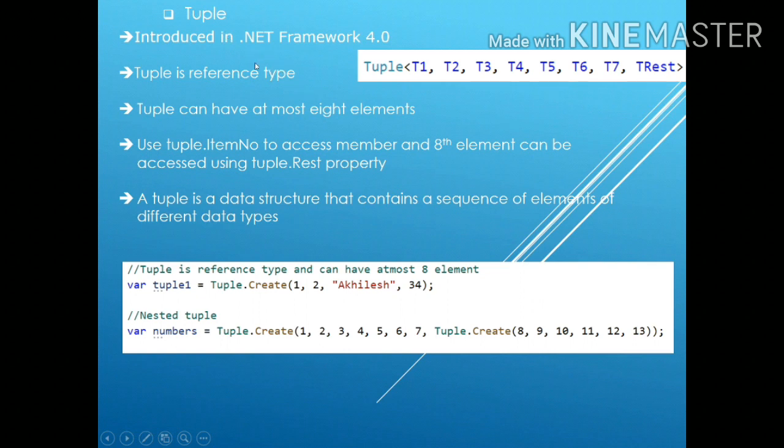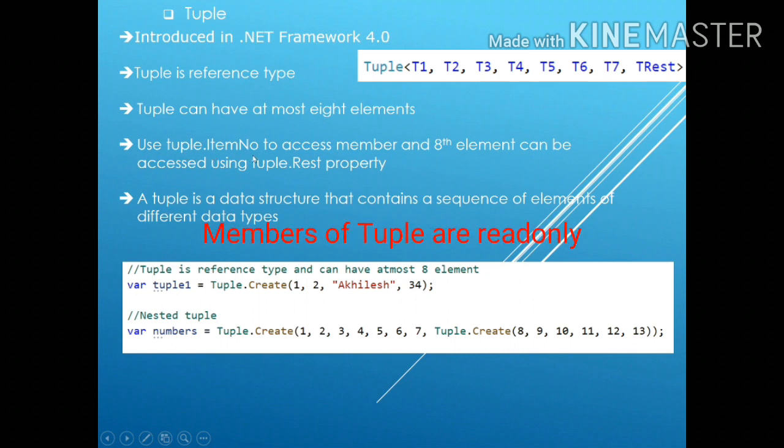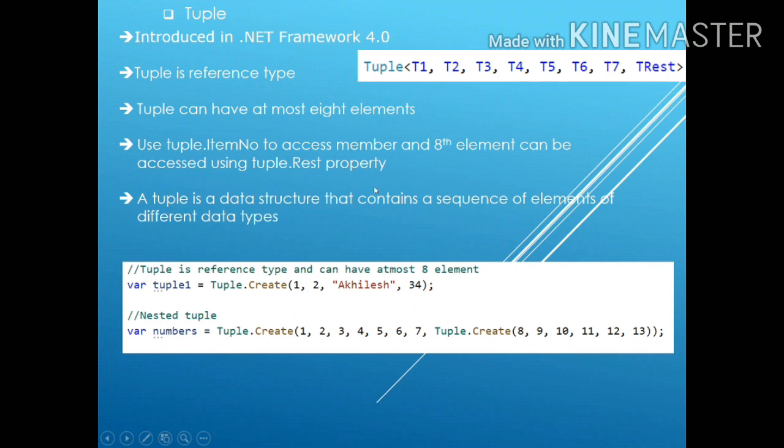Tuple is the class which was introduced in .NET framework 4.0 and it can have at most 8 elements. In order to access the member value, you can use tuple.itemNumber and for accessing the 8th element which is the last one, you can use tuple.rest property. A tuple is a data structure that contains a sequence of elements of different data types and this is the way we create tuple.